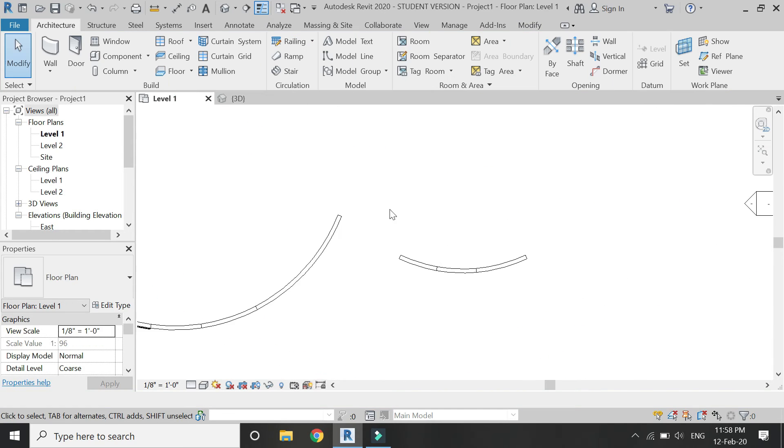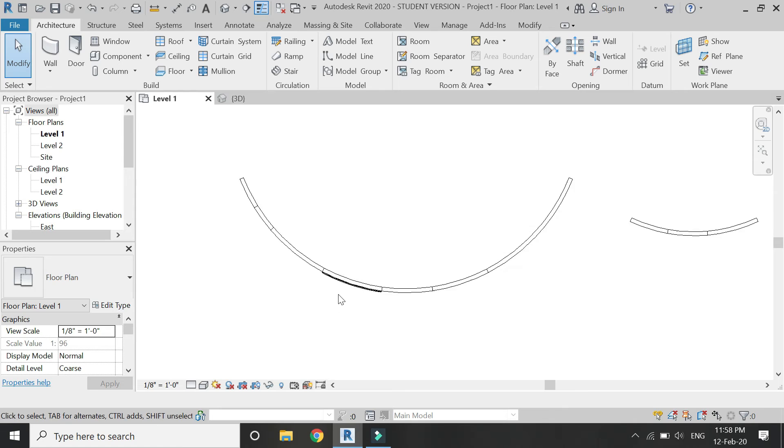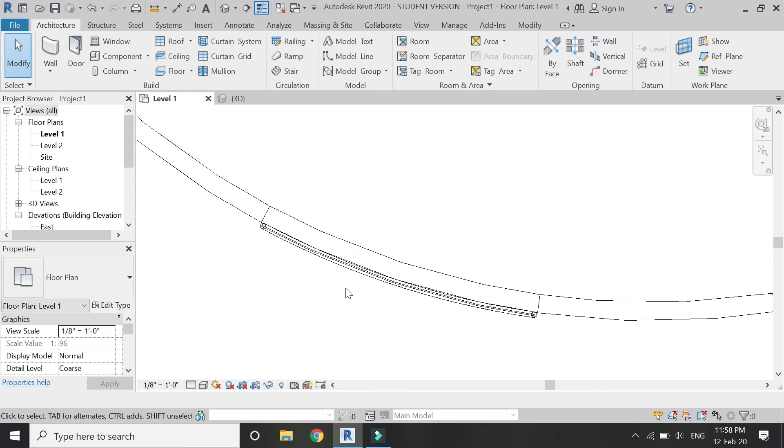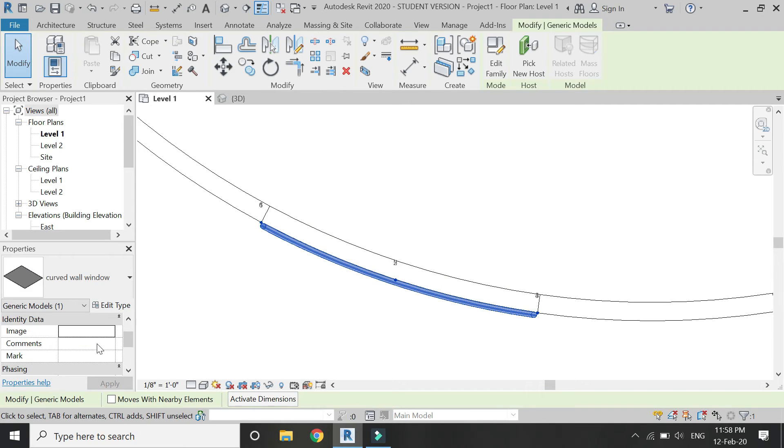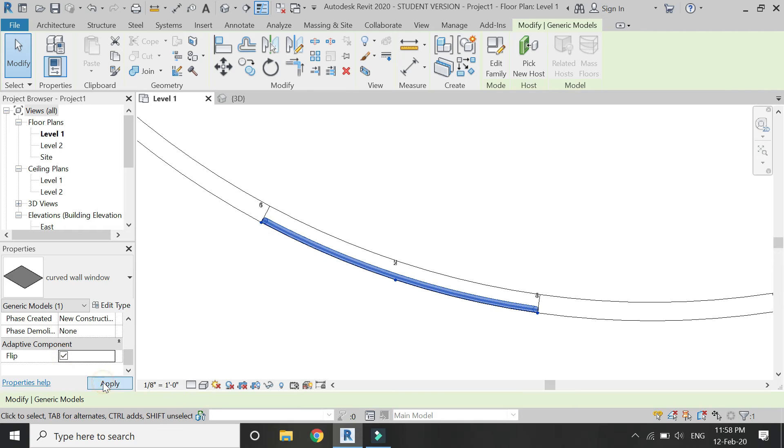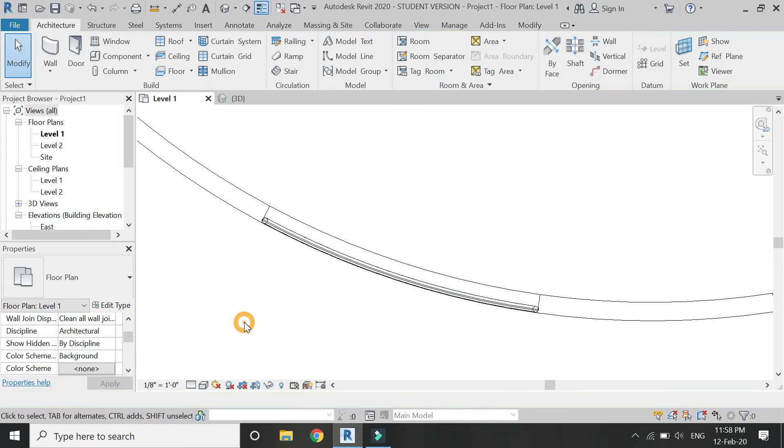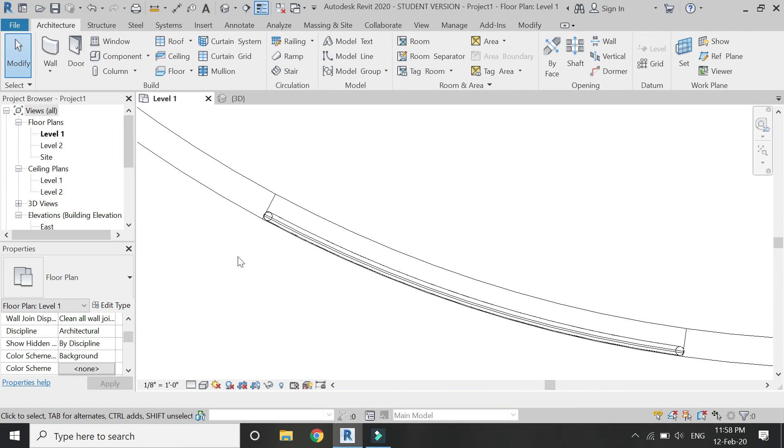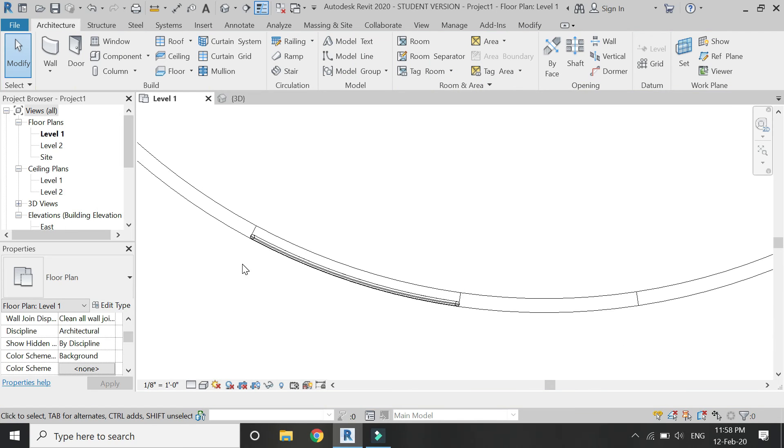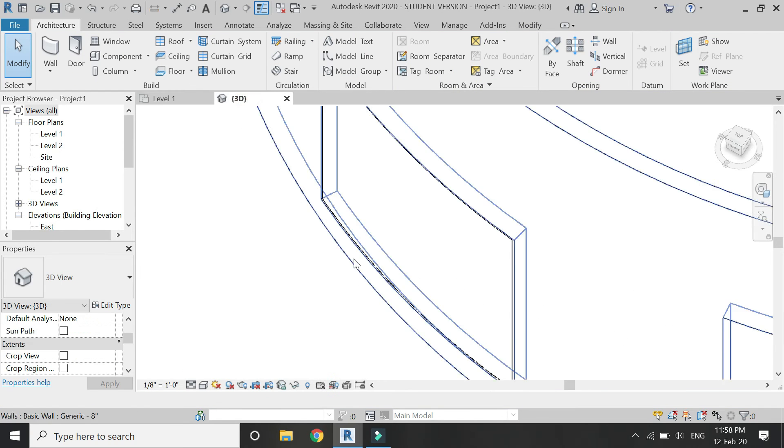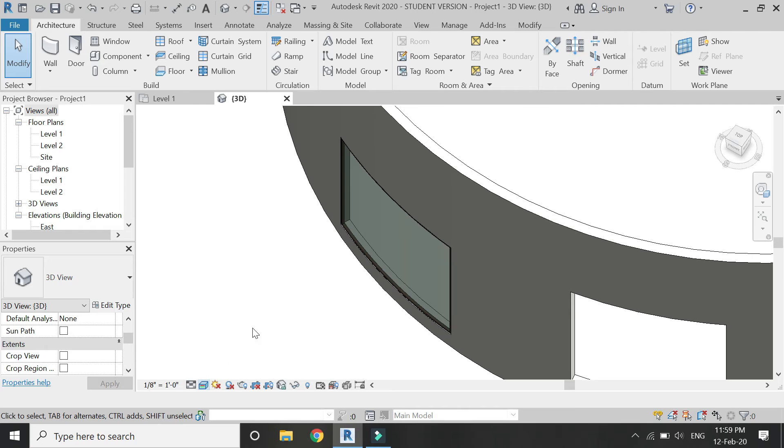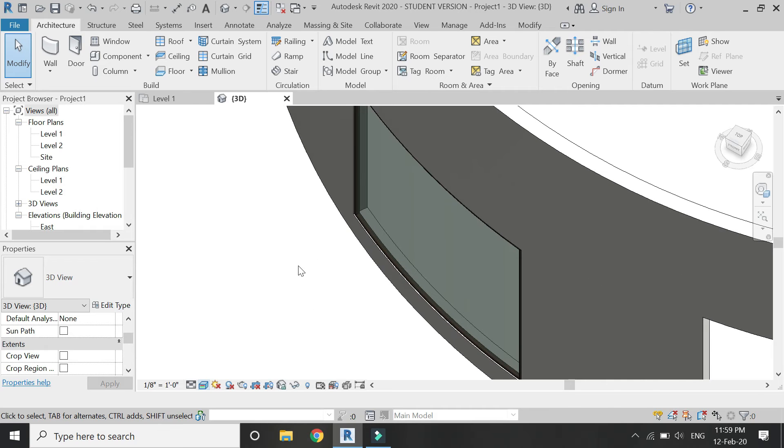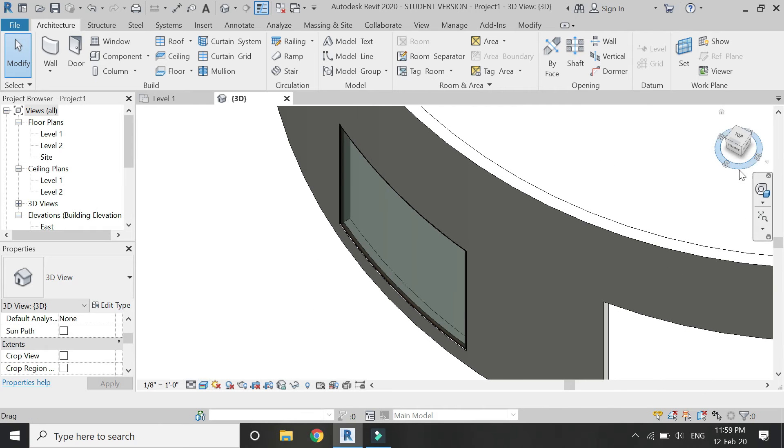And the window has been placed now, but it has been placed outwards. Then select it and then check this flip, and it has been moved towards the inner side.